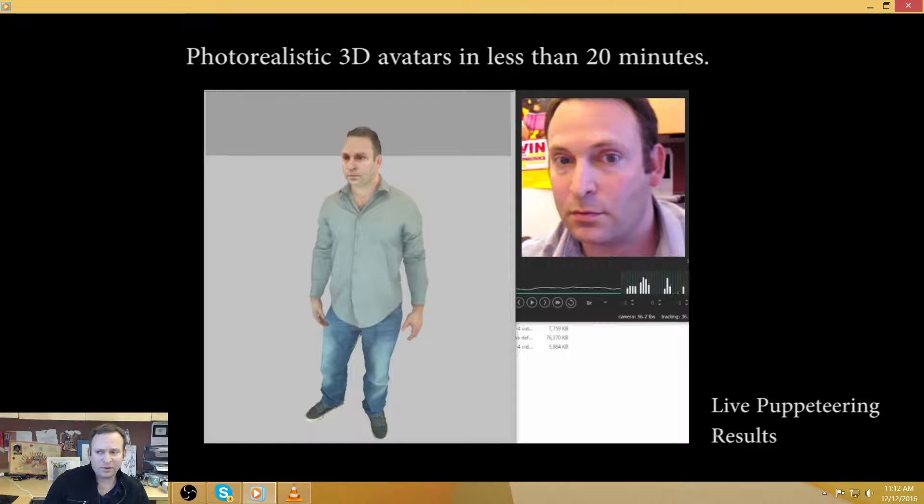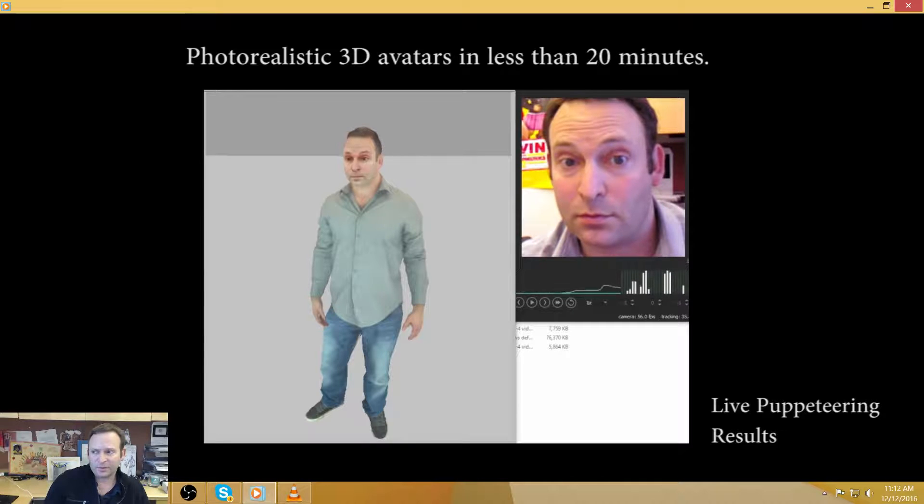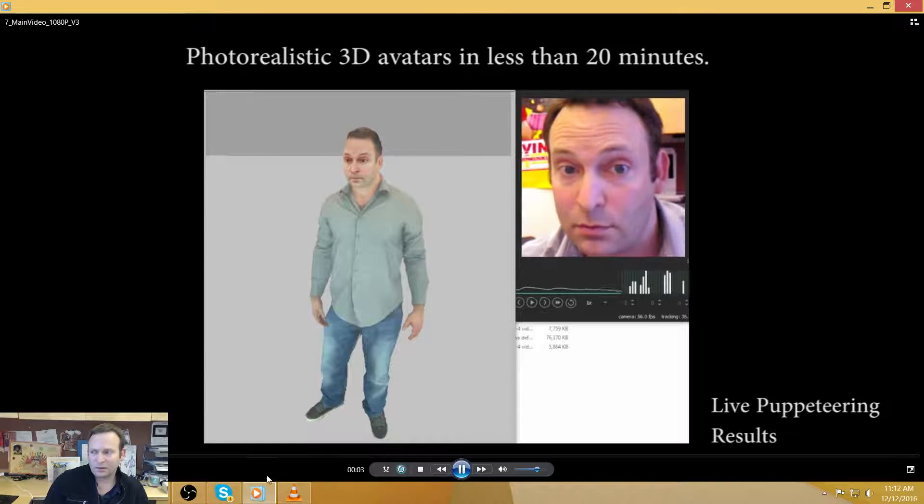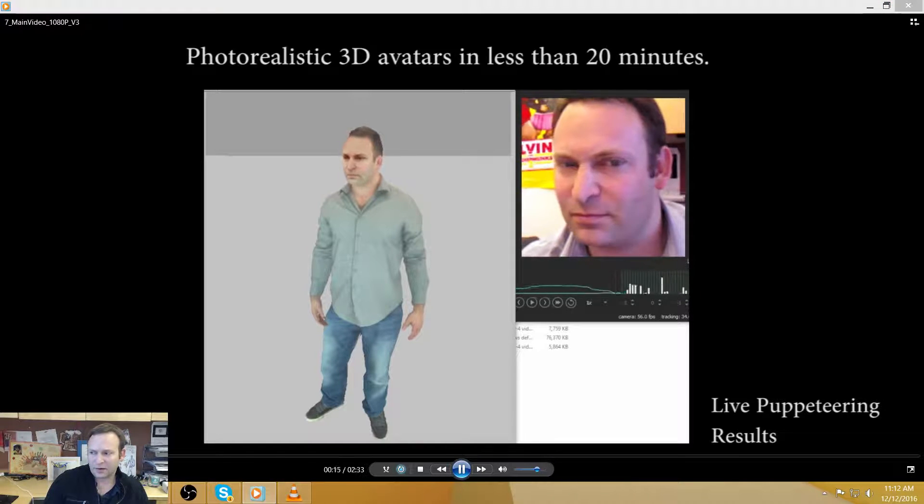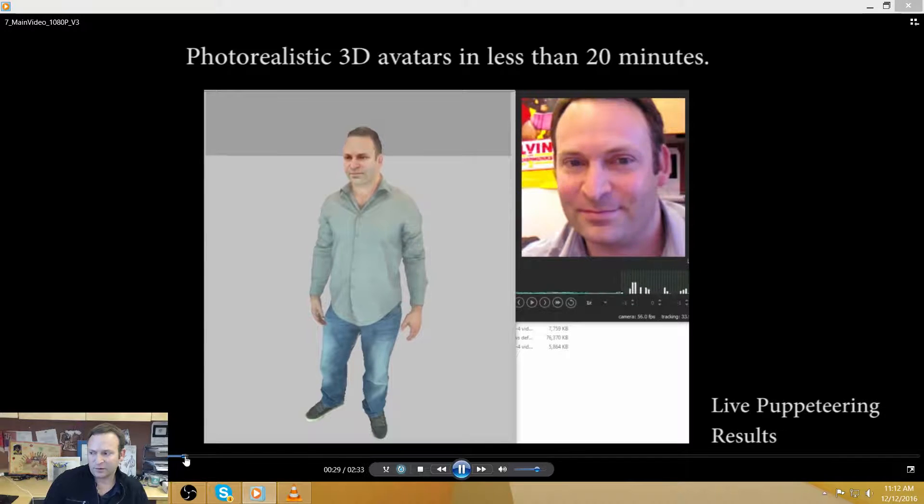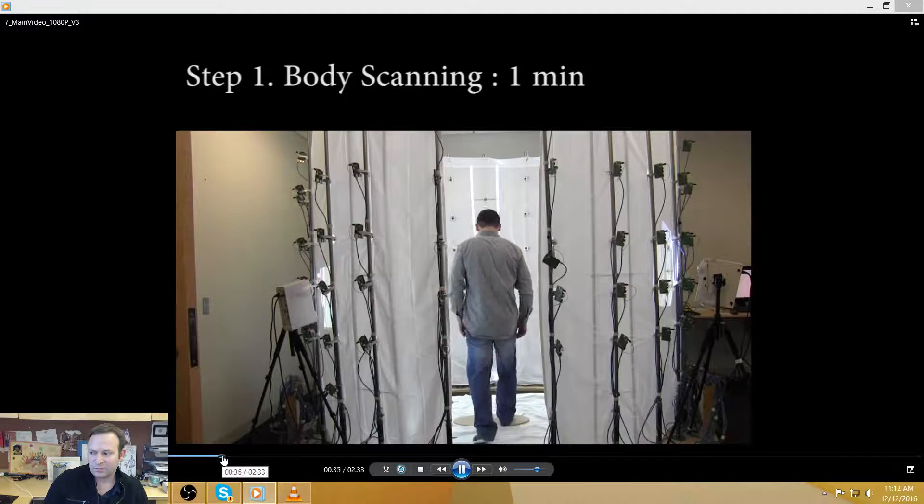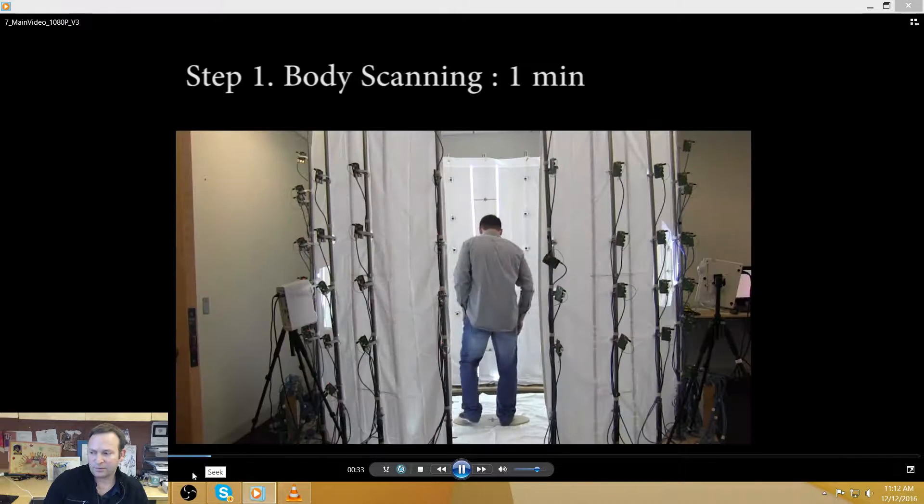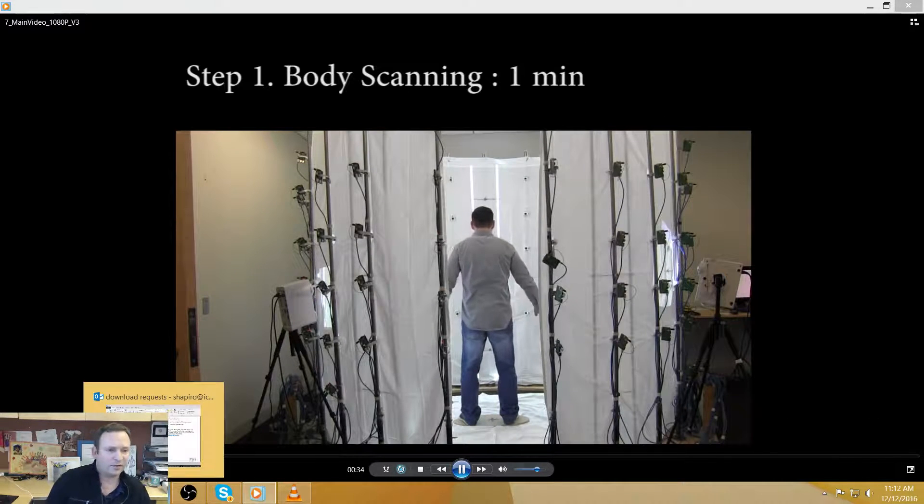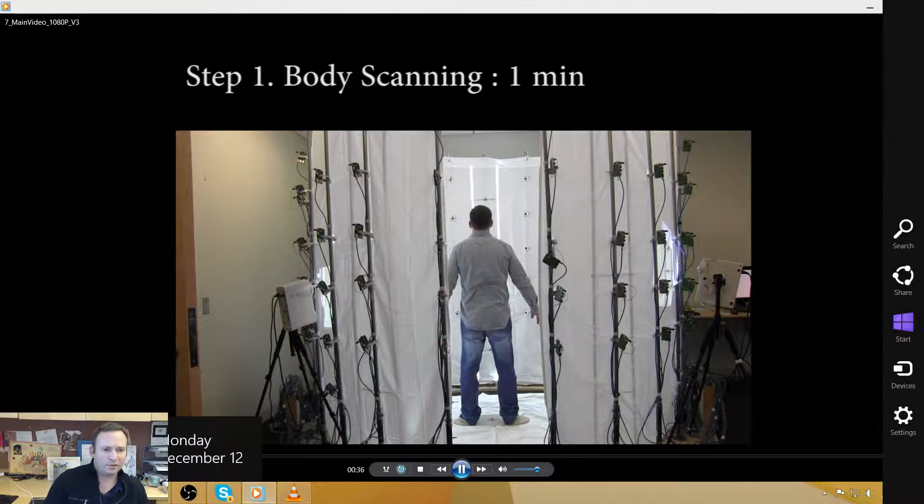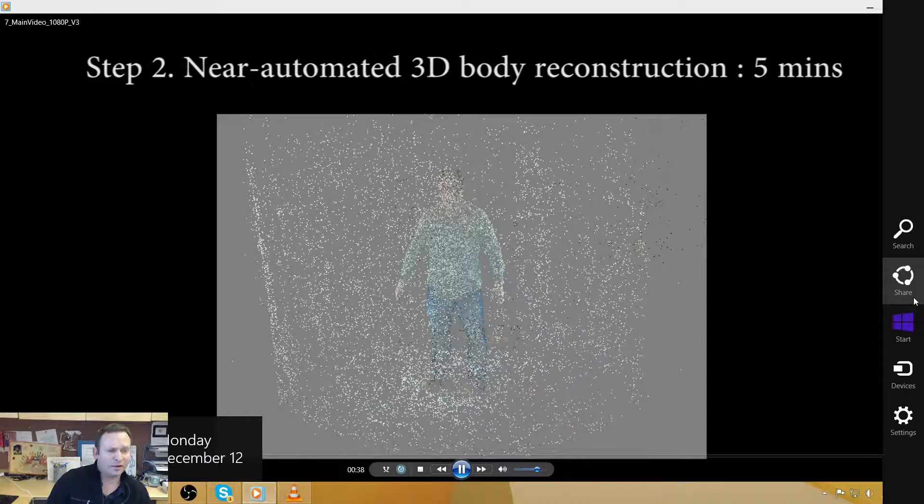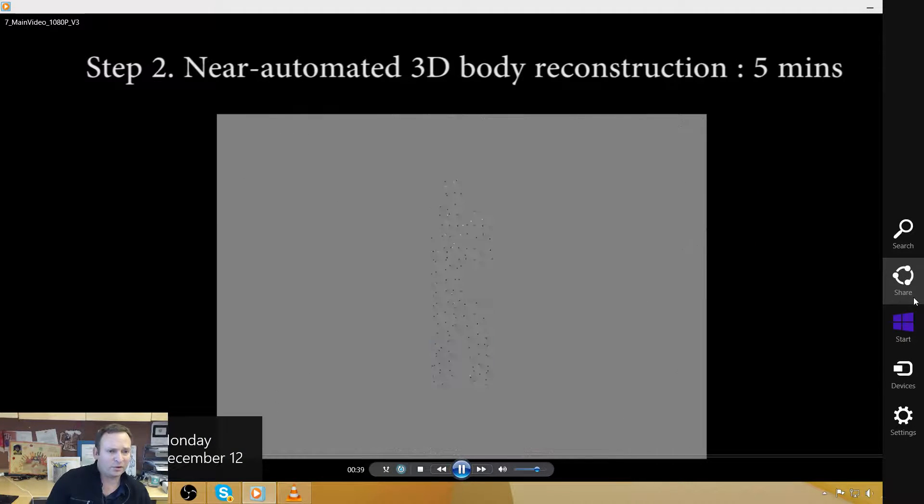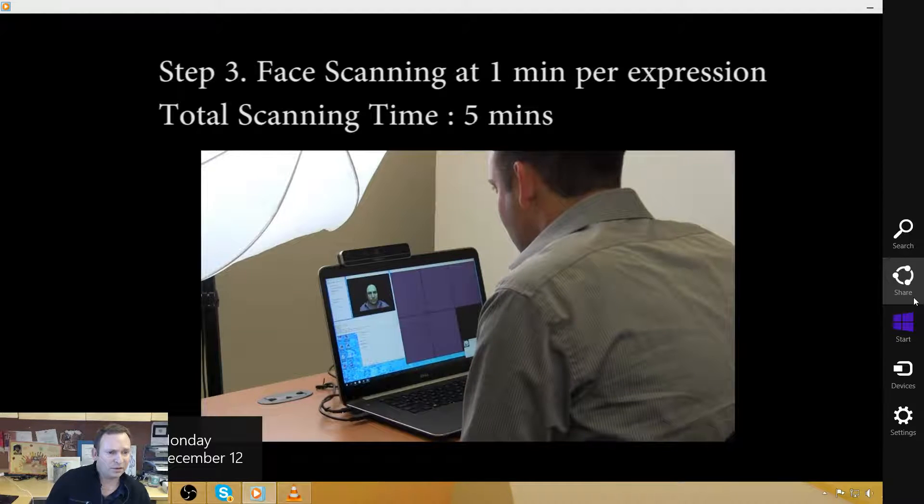So this is where we stand with our pipeline. So let me advance forward a little bit here. Okay, so the process is like this. So first what we do is we do a photogrammetric scan with our capture cage. We do a reconstruction, which I mentioned takes about five, six minutes.